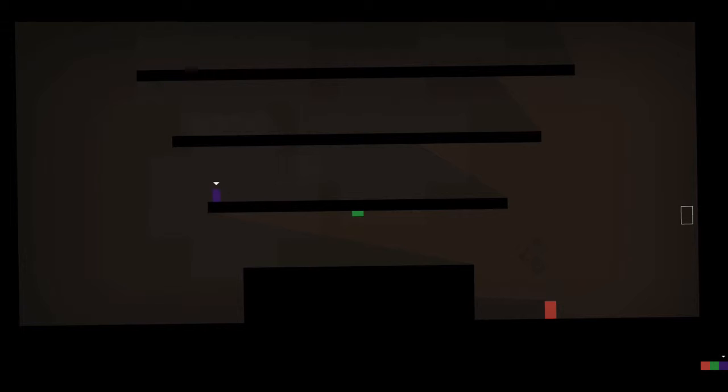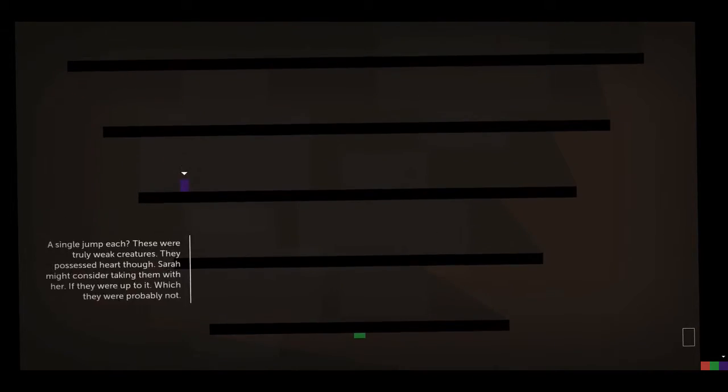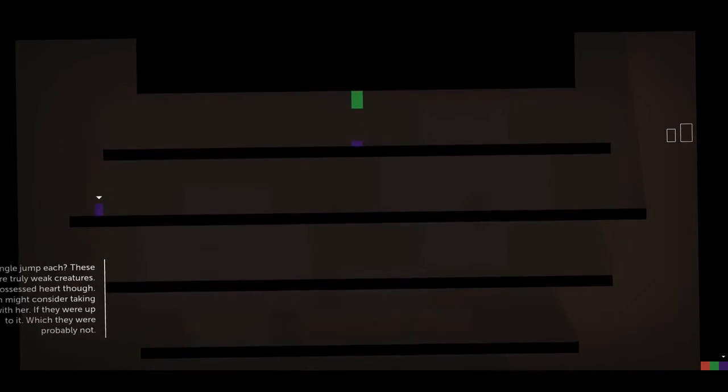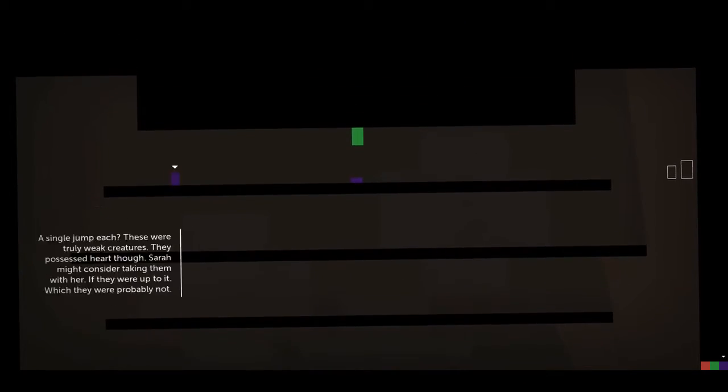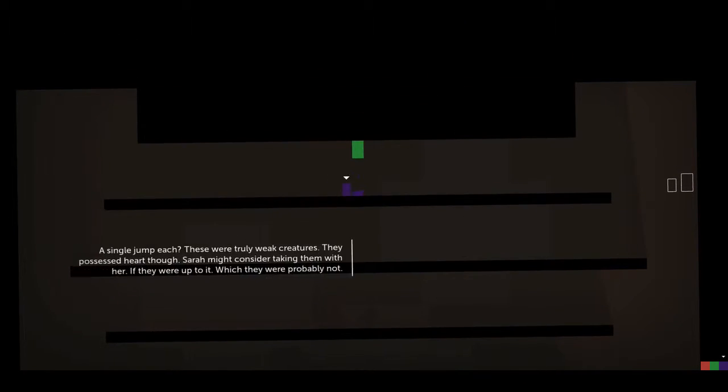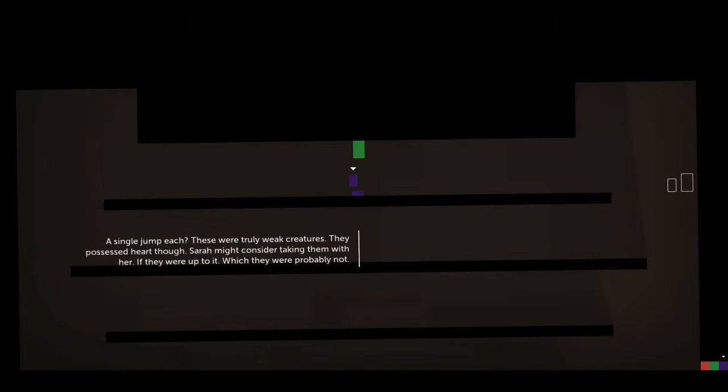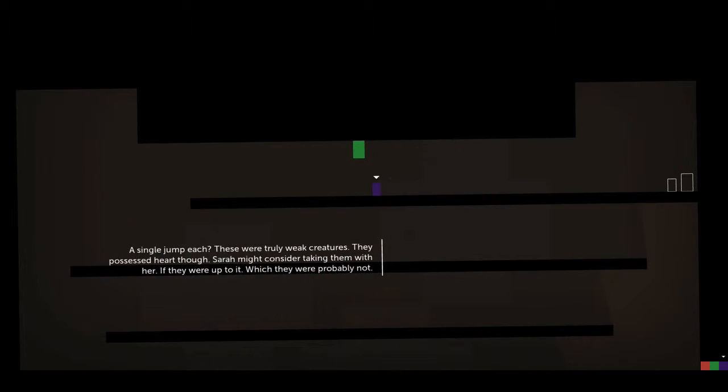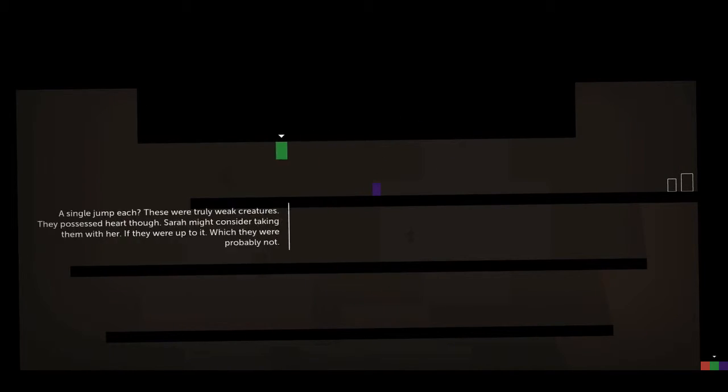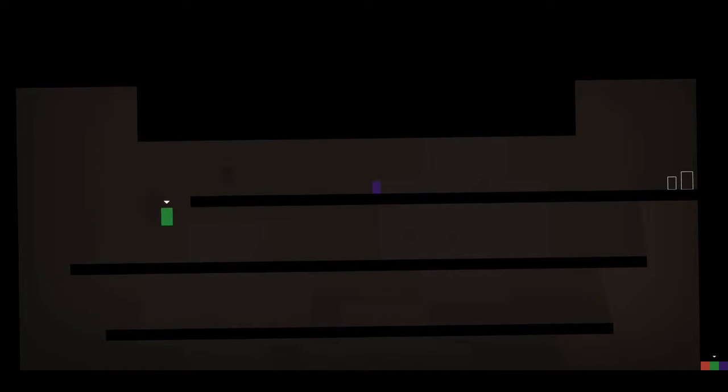Come on, there we go. See, this one needs to be pressed by the green guy. A single jump each? These were truly weak creatures. They possessed heart, though. Zara might consider taking them with her. They were up to it, which they were probably not.